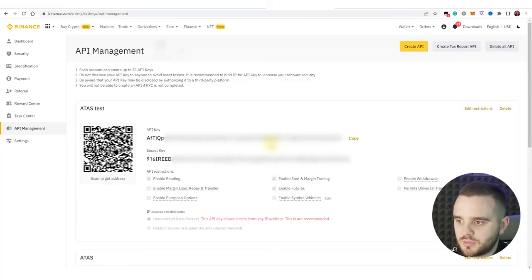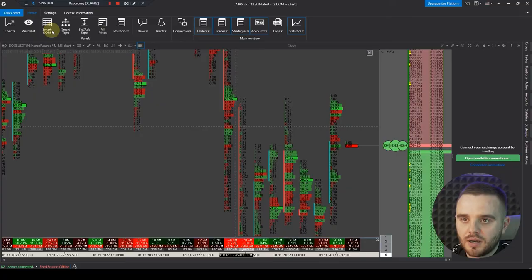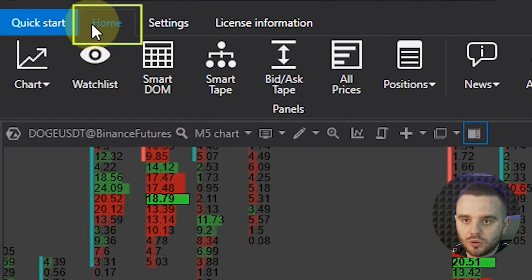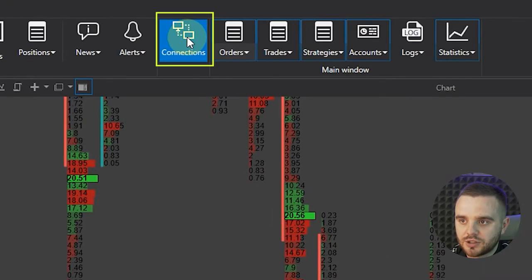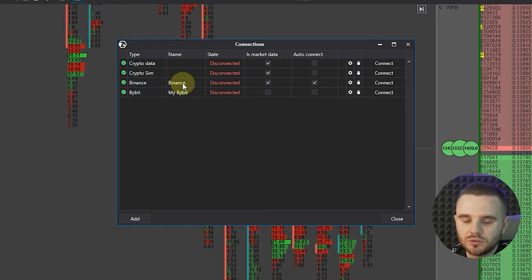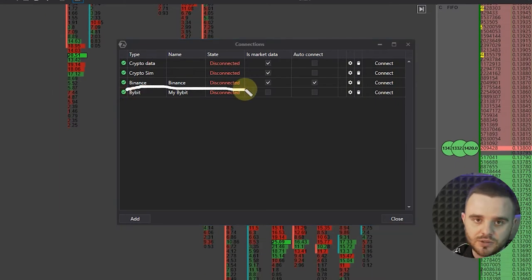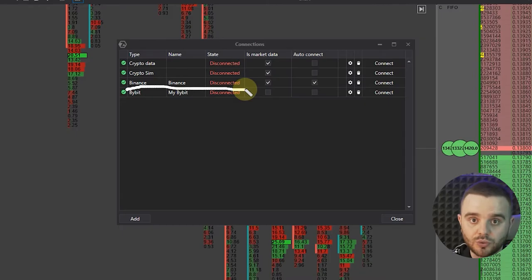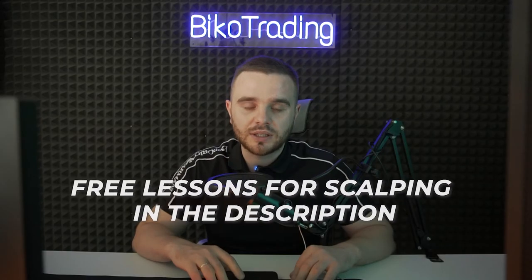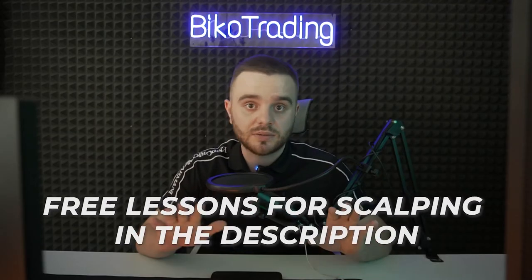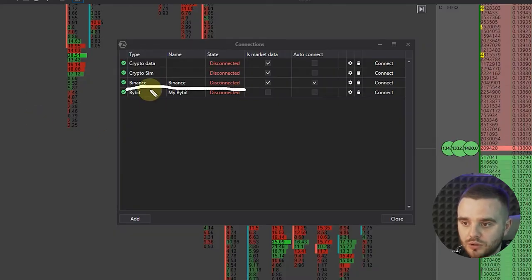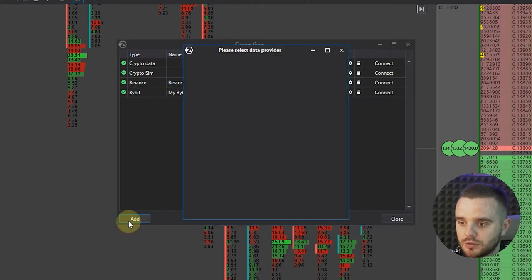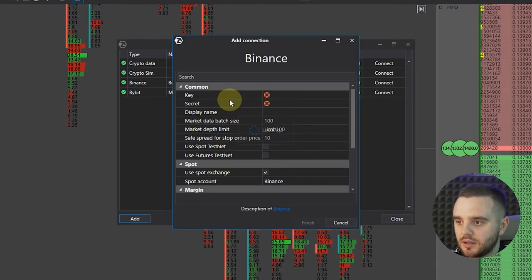What you do at this moment? You copy it, go to this platform ATAS, and here you have home. I choose connections. At this moment I have my older API key. I didn't delete it because I record this video only for you to learn this. By the way, in description to this video there would be free lessons for scalping that will help you make money. What you do? Just add Binance, next.